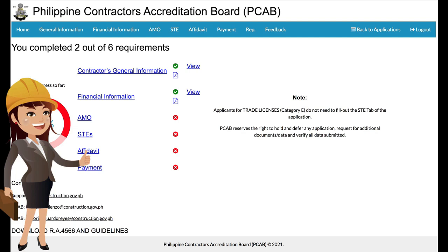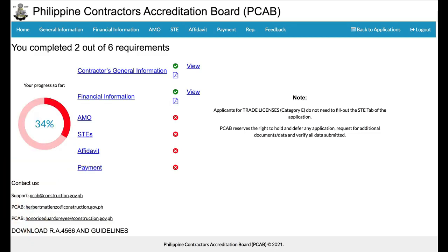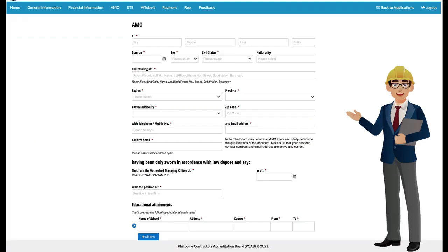The applicant will be redirected to the home page again reflecting updates under the progress tracker. The applicant may now proceed with providing details on its Authorized Managing Officer (AMO) by clicking the AMO link or at the menu tab. In the AMO tab, the applicant will be requested to provide the necessary information. This section is divided into three segments: the first part requires personal details of the AMO, employment details, and educational background.